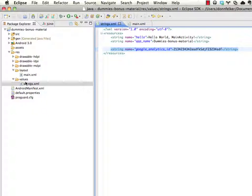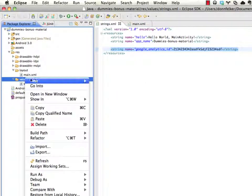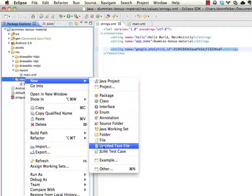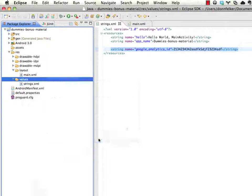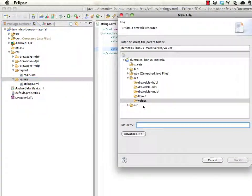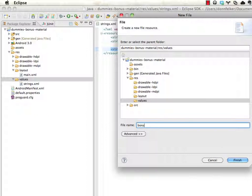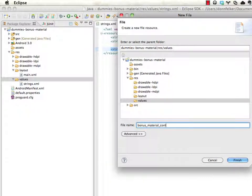So what you can do is actually create multiple different strings files that do different things for you. So what we're going to do here is we're going to create a new android.xml file. Let's say new file here. And it's going to call this one bonus material config.